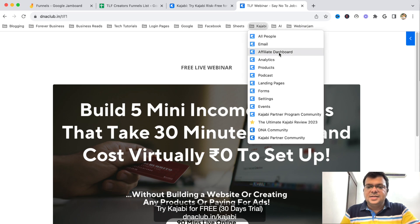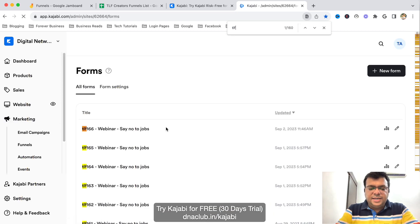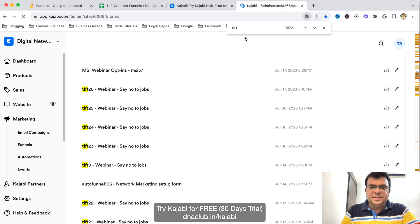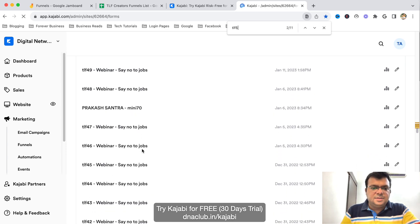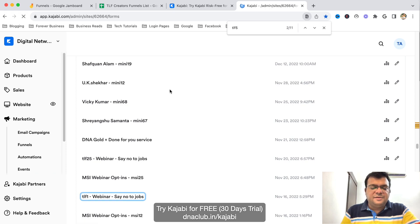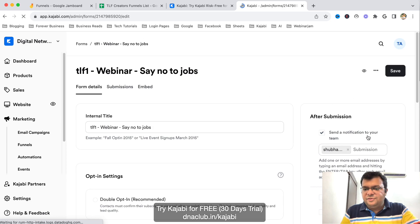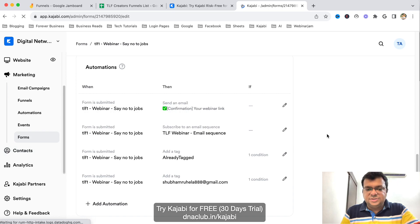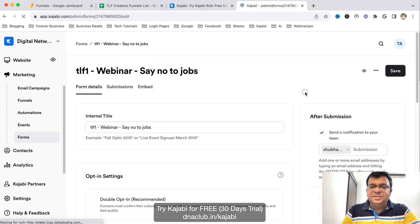Similarly, dnaclub.in/tlf1 is a unique funnel link for my team member Shubham Rohila. Let me show you the admin panel of Kajabi. I've created many funnels like this — tlf1, tlf5, and so on. If I open tlf1, you can see that on this form in Kajabi I've set it to send a notification to Shubham automatically whenever anyone opts in. There's also a proper tagging system at the form level — the person is automatically tagged with Shubham Rohila.